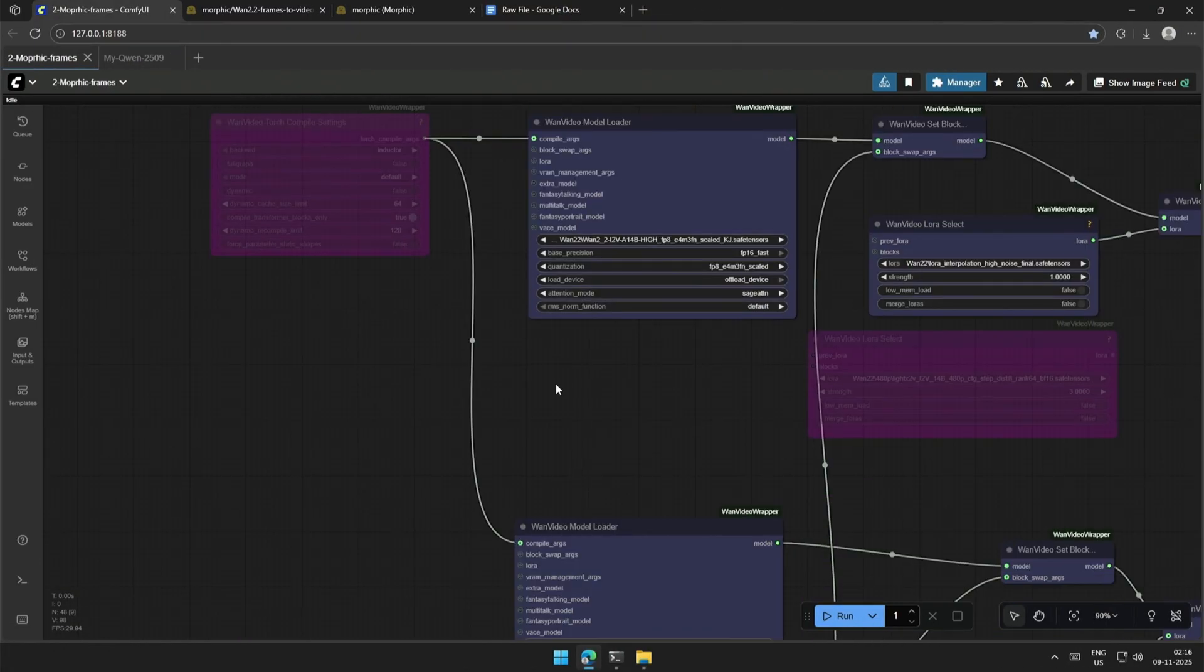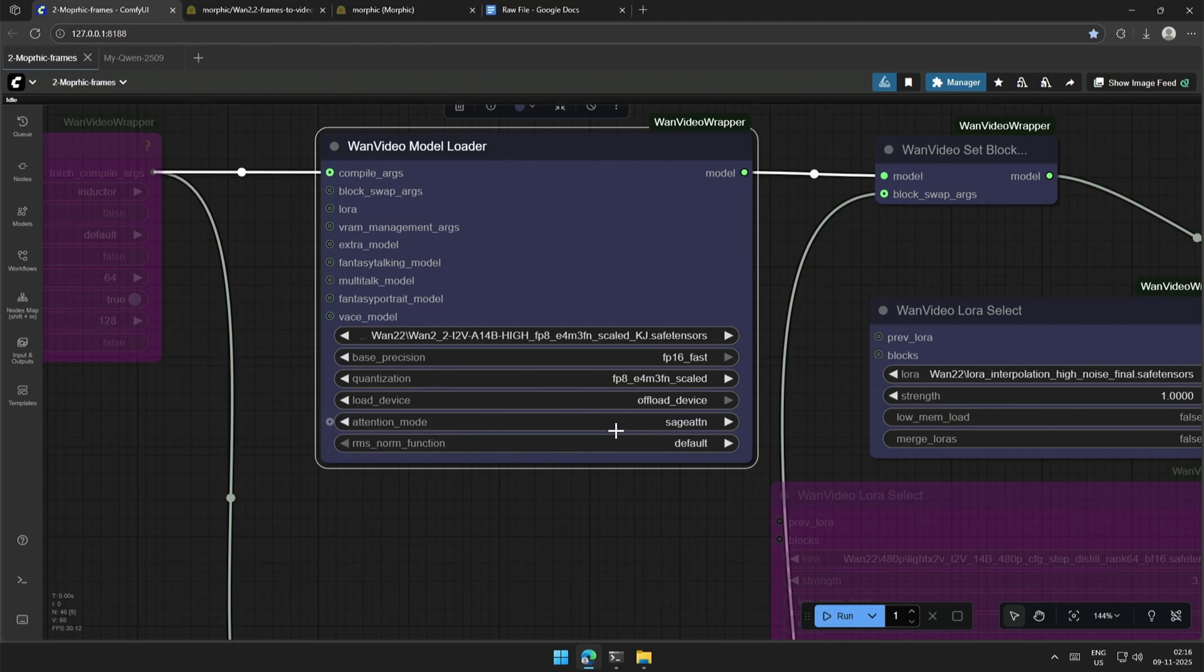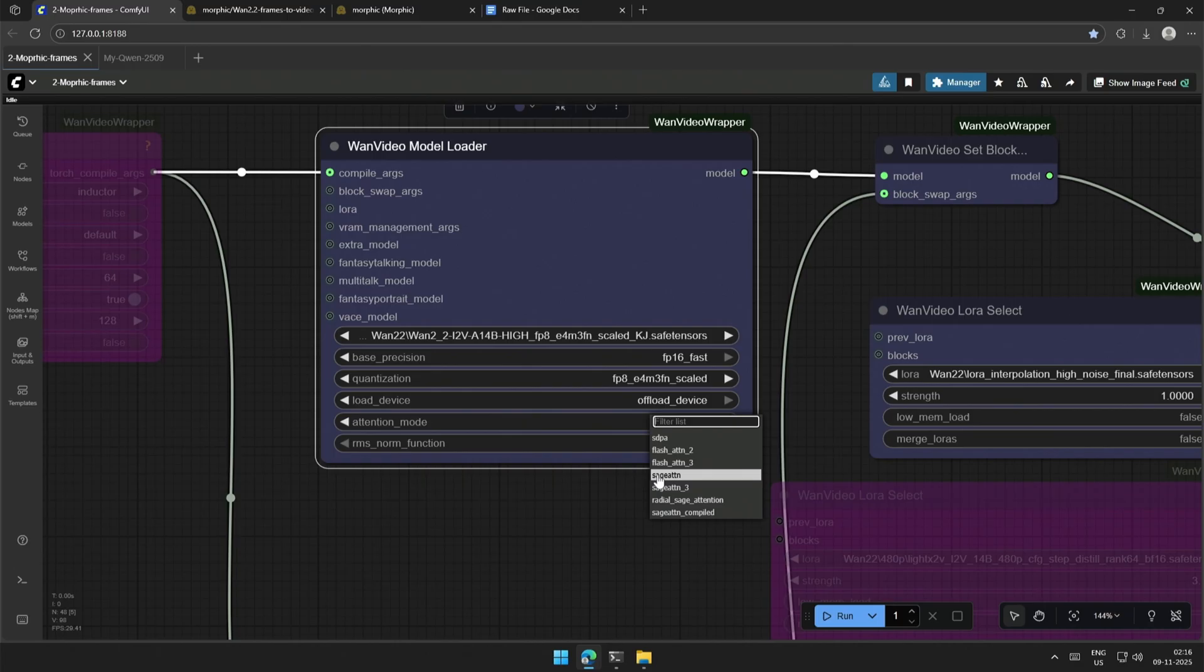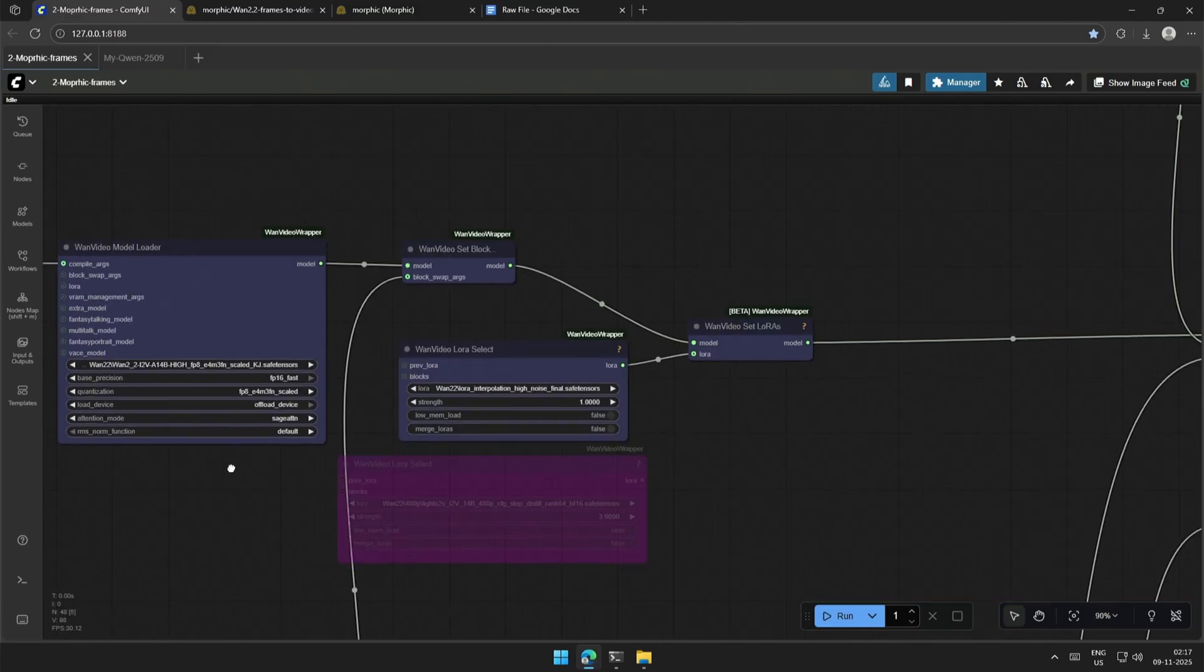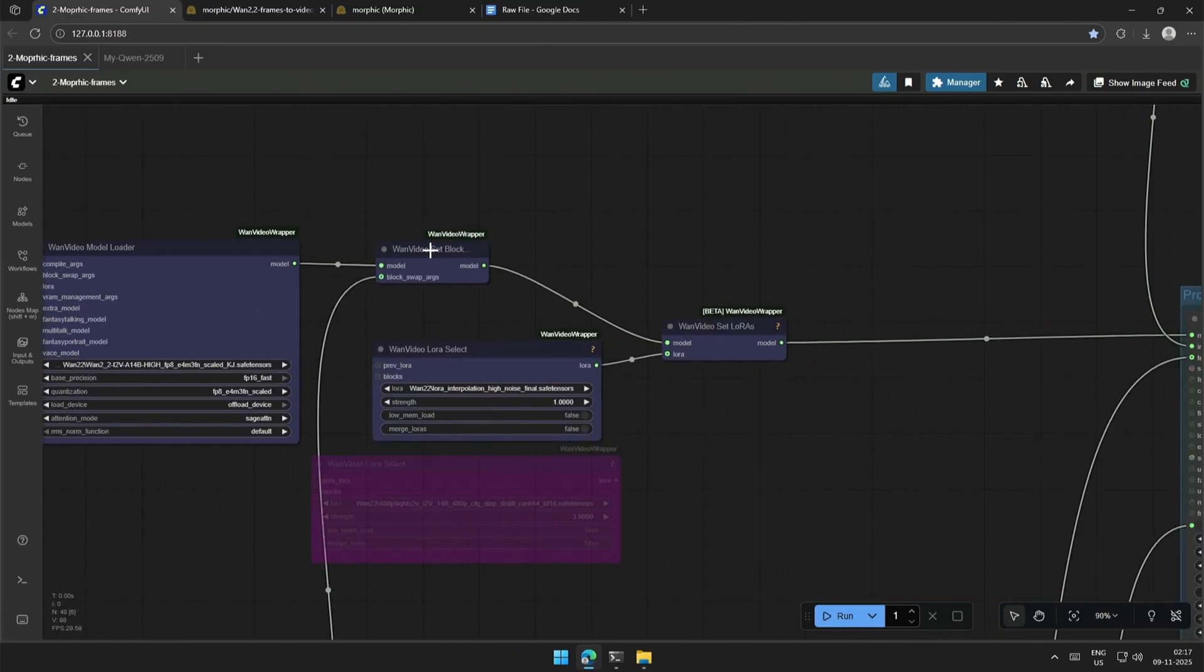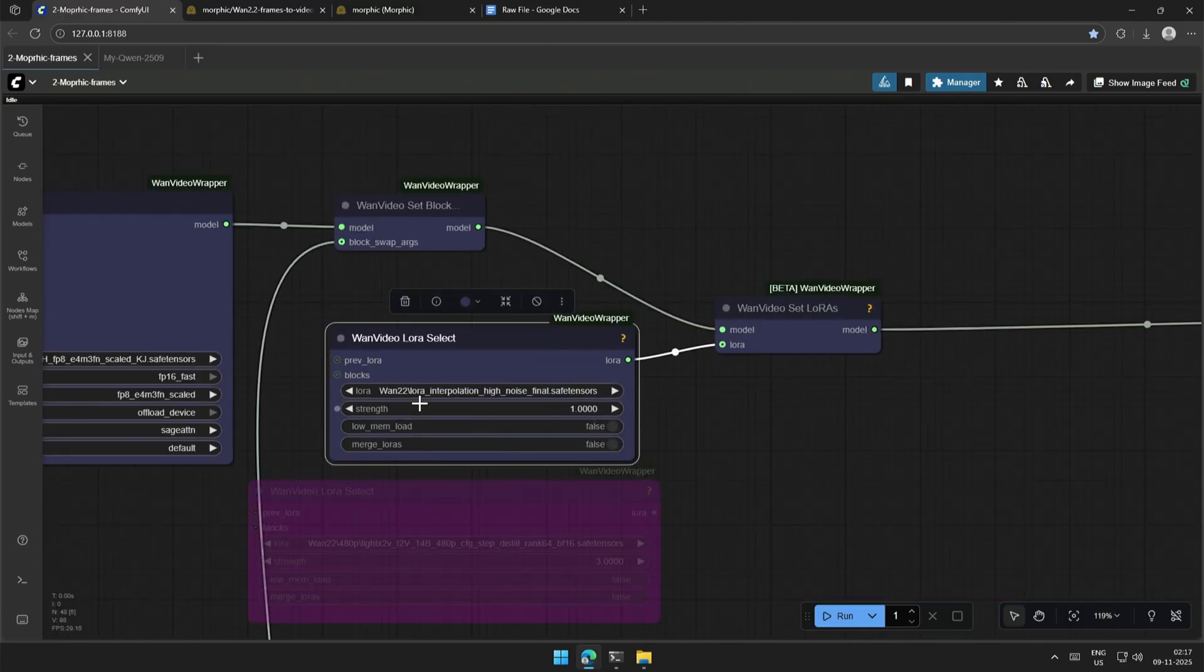The Attention model is set to Sage Attention. I made a simple installation video of Sage Attention, and the link will be shared in the description. You can select SDPA if you do not have Sage Attention installed. This is for block swap, and below is the LoRa by the Morphic team.